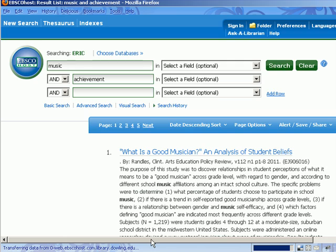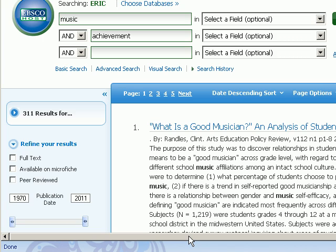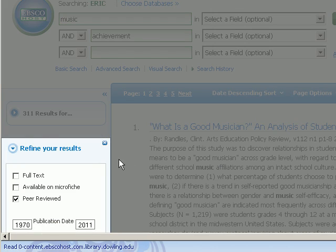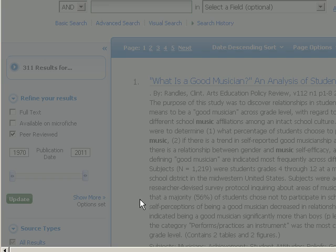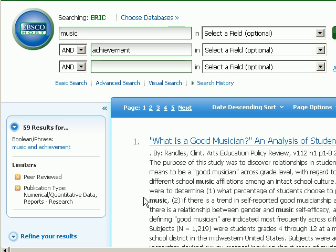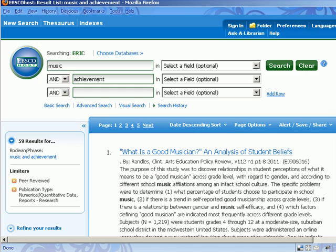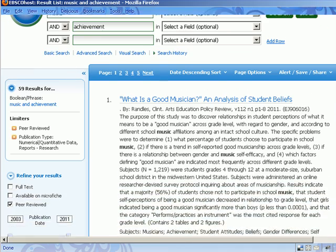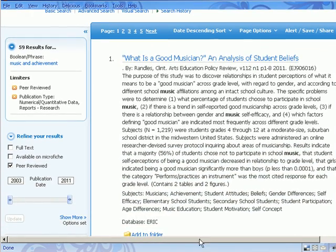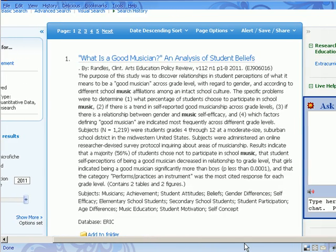Once you've done your search, you can narrow your results further by selecting Peer-Reviewed on the left-hand side of your search results. Once you select Peer-Reviewed, you must be sure to click Update. And now you have 59 articles that should be empirical research on Music Achievement. When you look at your results, you'll see an abstract and subject headings — read through them to see if any of the terms that indicate empirical studies are listed there.